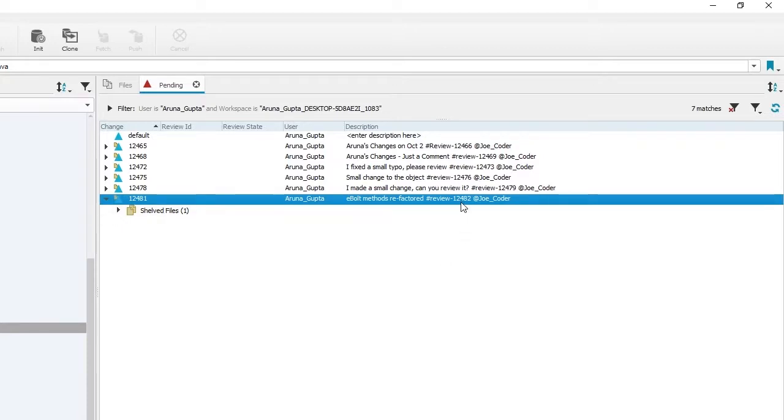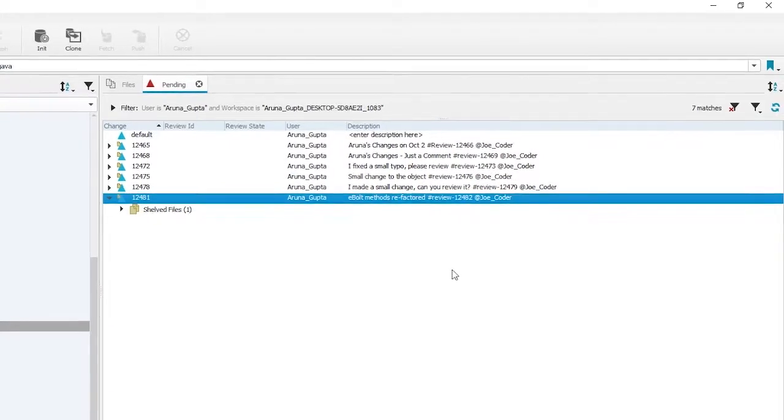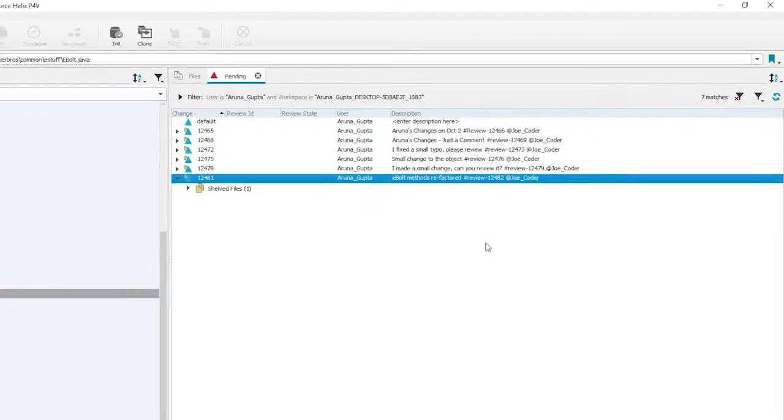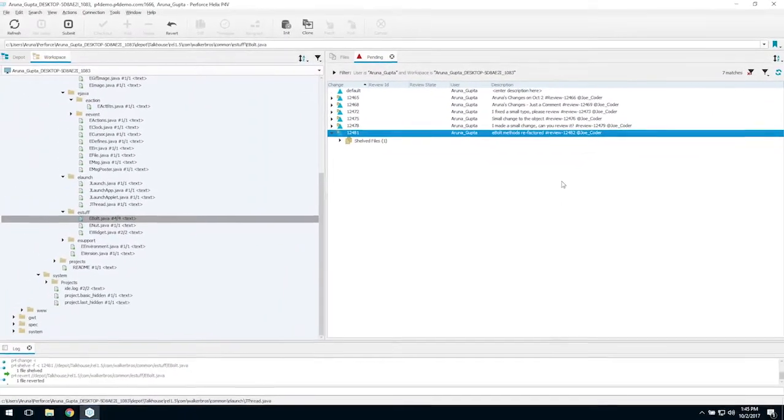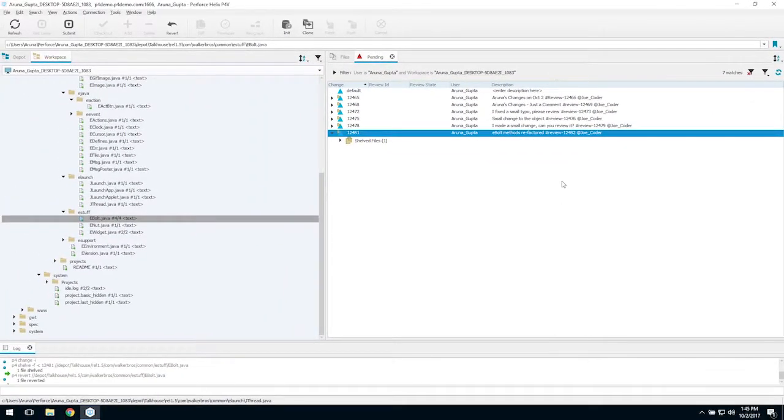The files are not committed at this point. By starting a review, Swarm copies all the shelved files from the author's pending change list into a swarm-managed change list. Swarm's managed change list is the review, and its ID number is the review ID.